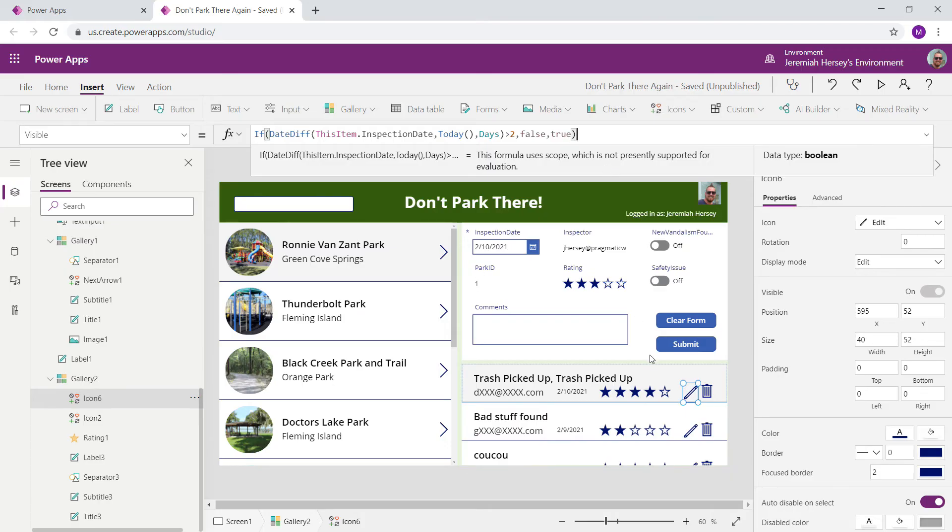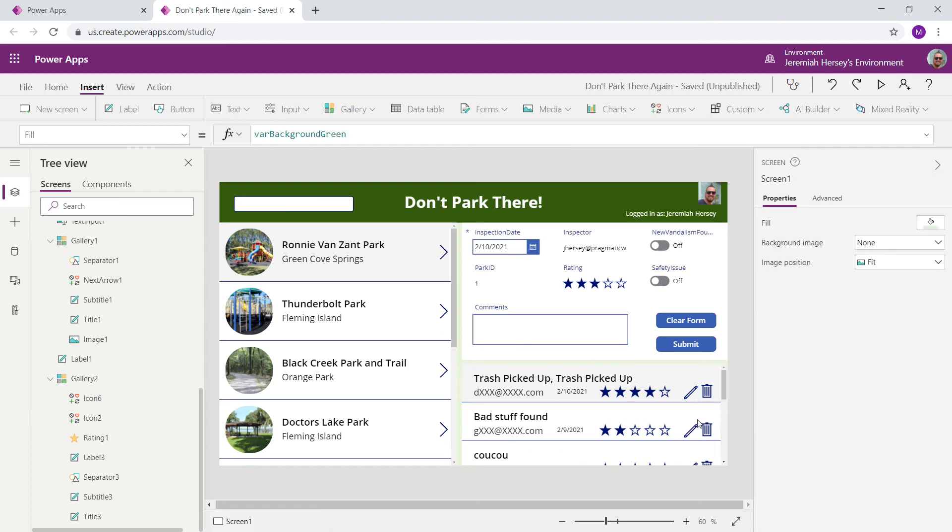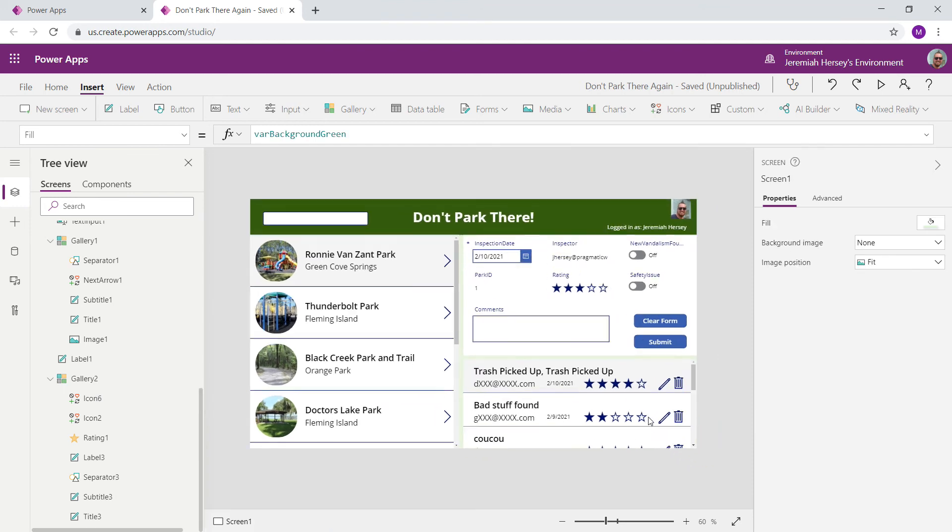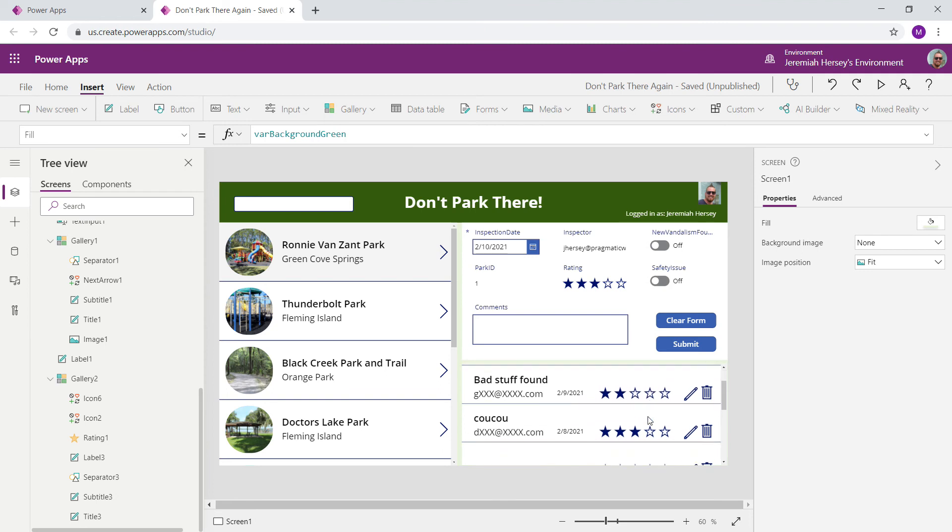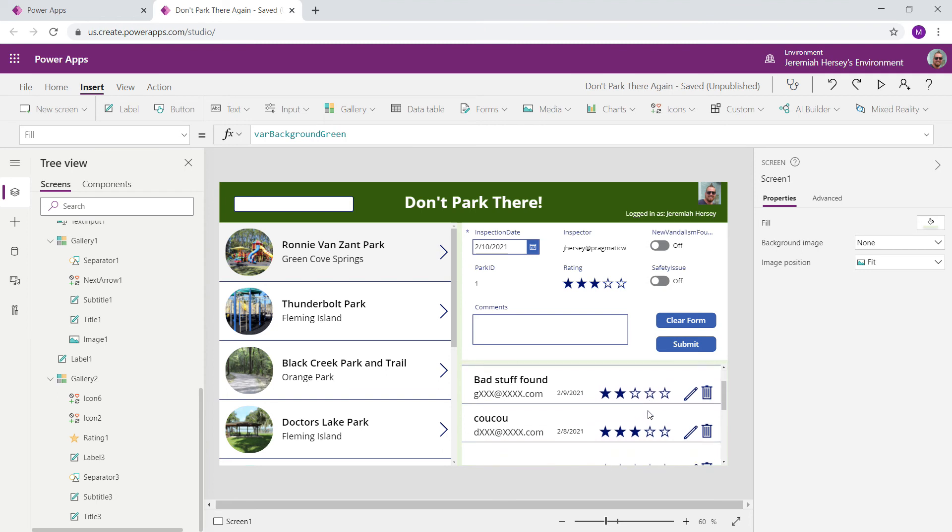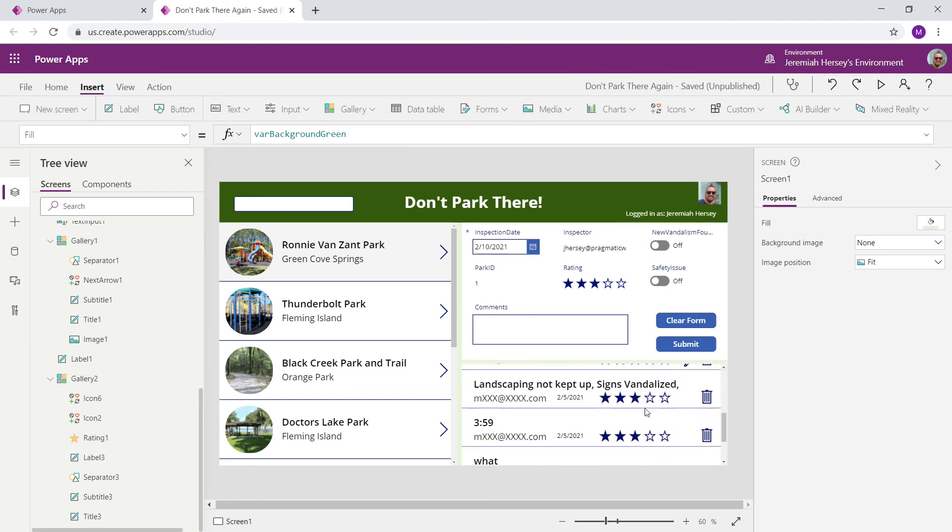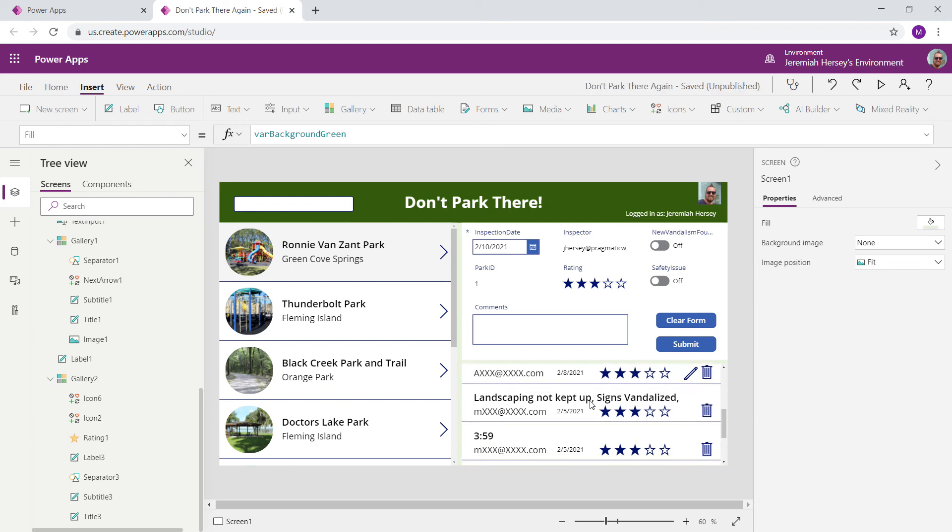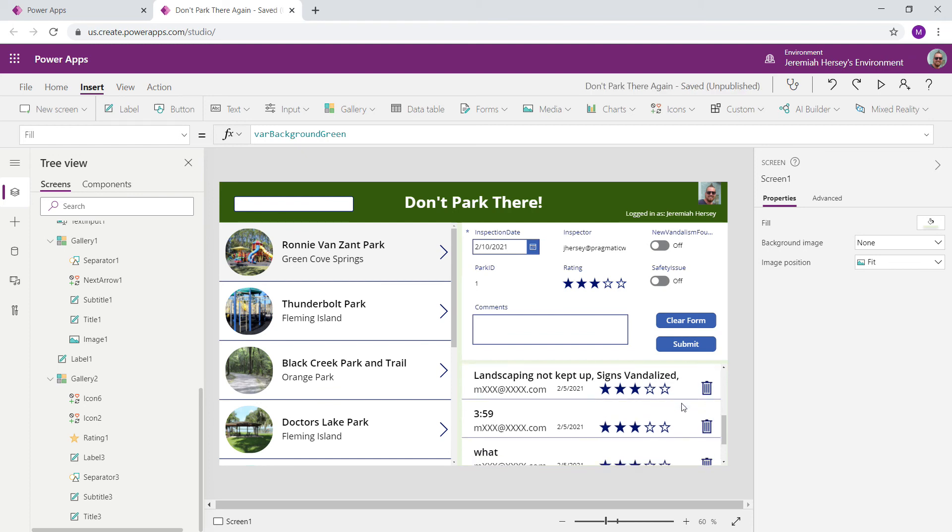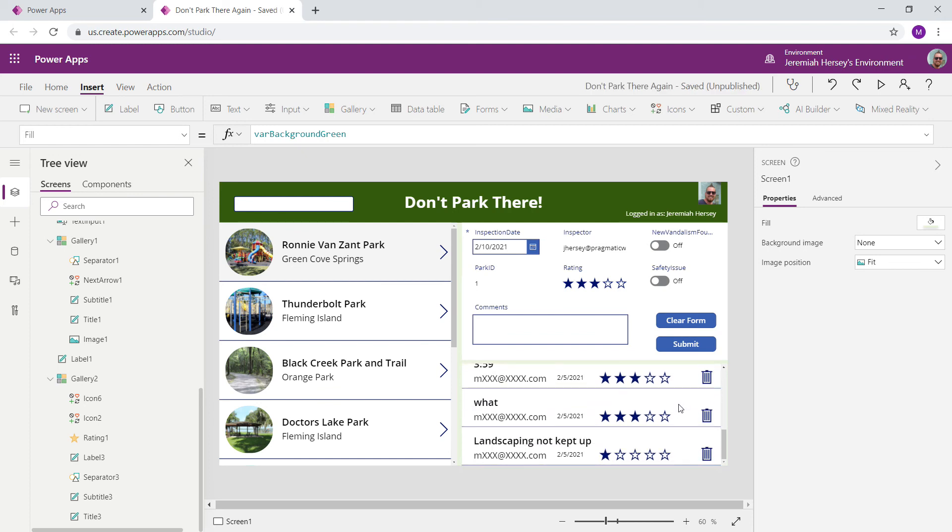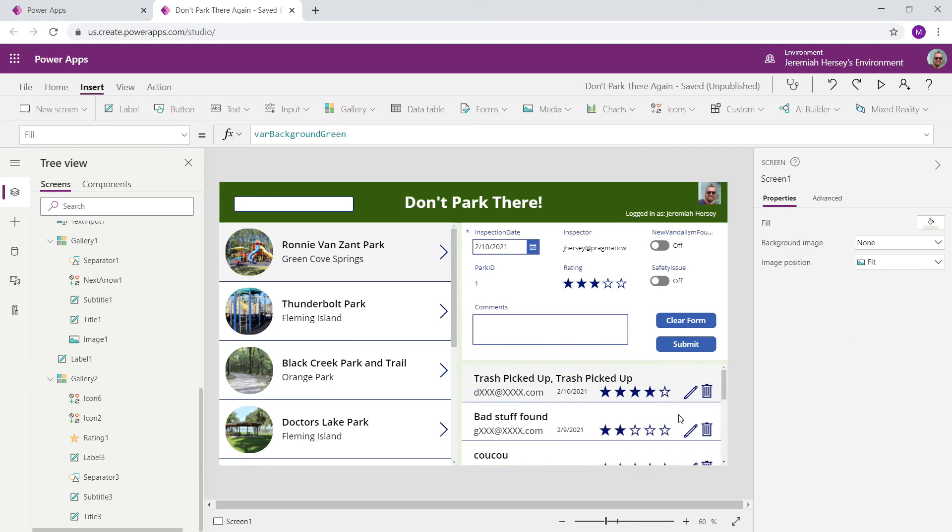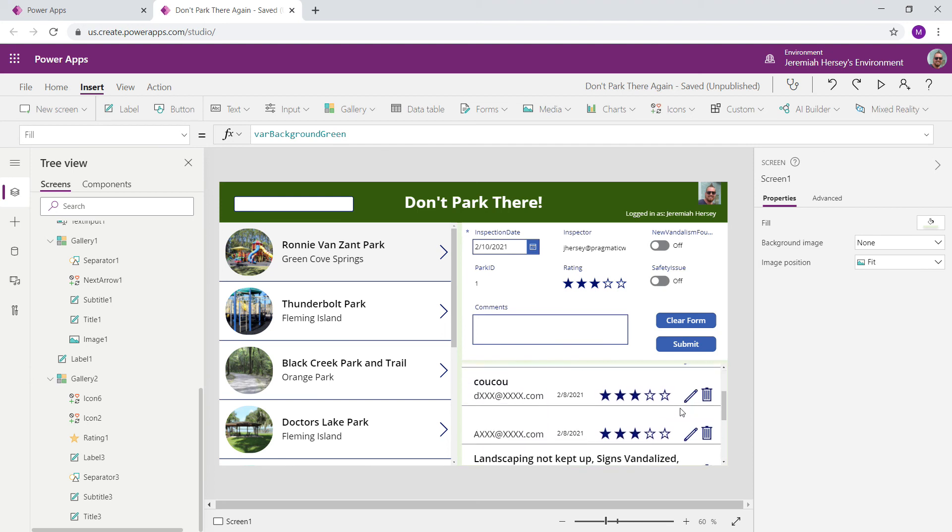So let's take a look at our inspections now. So down here in our gallery, we'll hold down the alt key to allow us to preview our app. And as we scroll down, notice that as I get past two days, because today's the 10th, my edit button disappears. So this is specifying anything greater than two days. And of course, you can change it to whatever formula you would like.